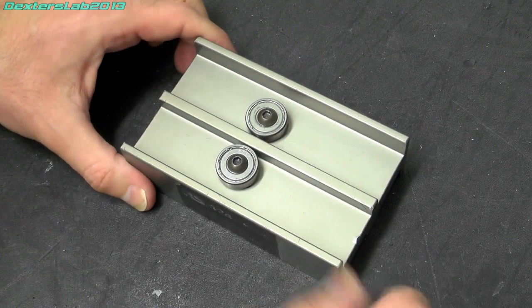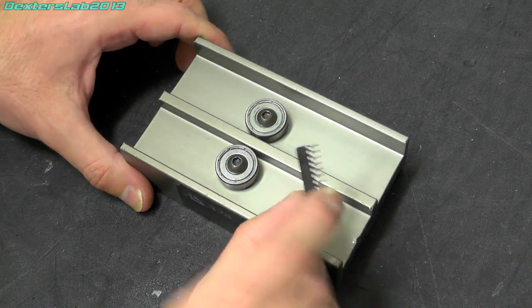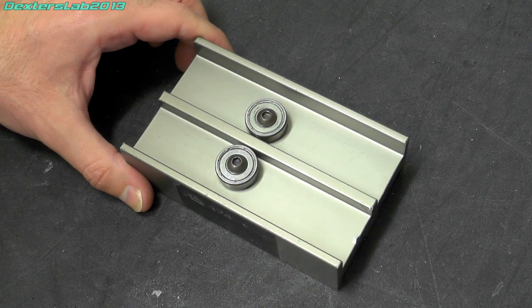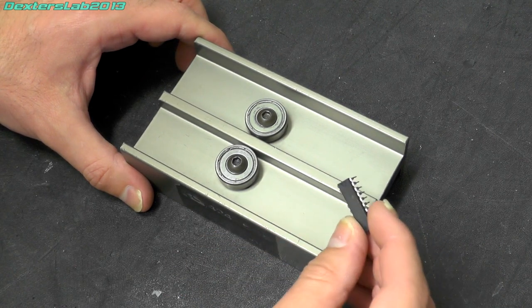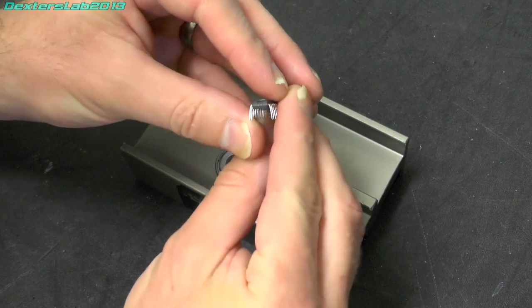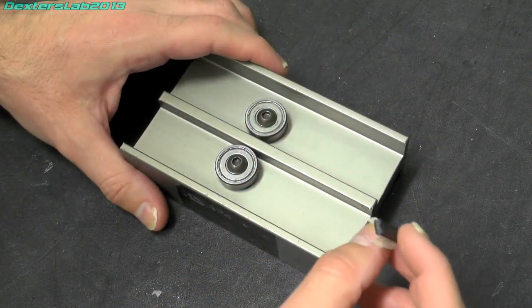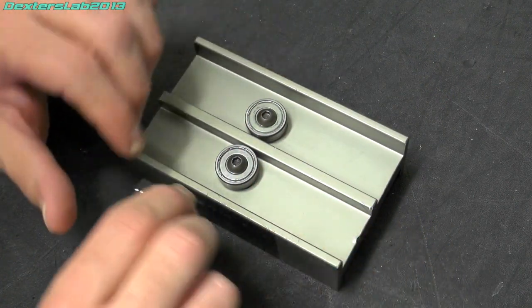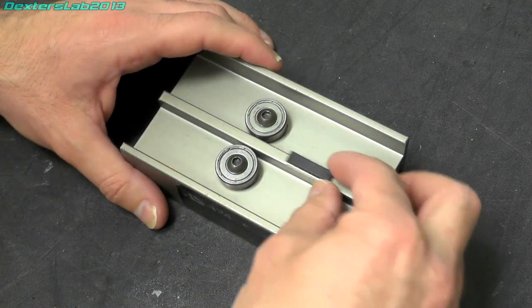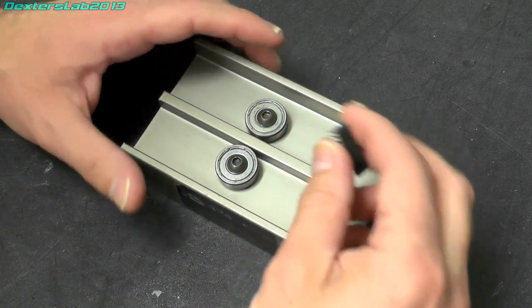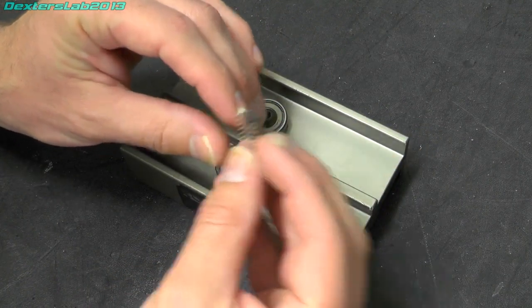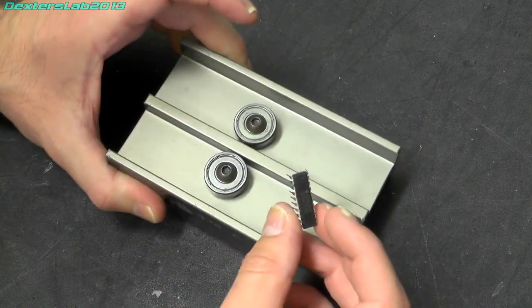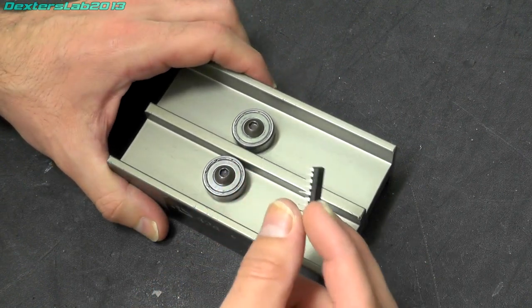when you get fresh ICs out of the tubes you might have experienced the pins always point outwards and never line up with the holes you want to plug them into. So what this tool actually does is allow you to set the pins so they are pointing straight down so they fit perfectly into the PCB or the sockets you are using.